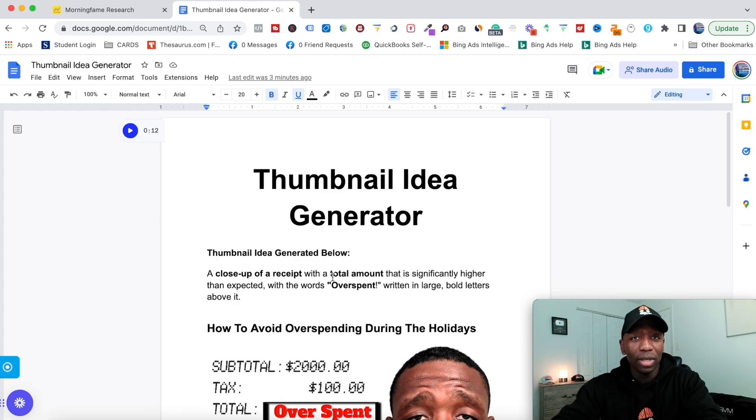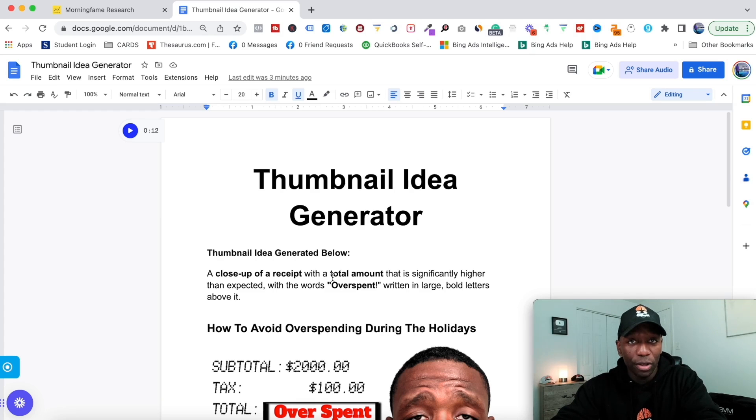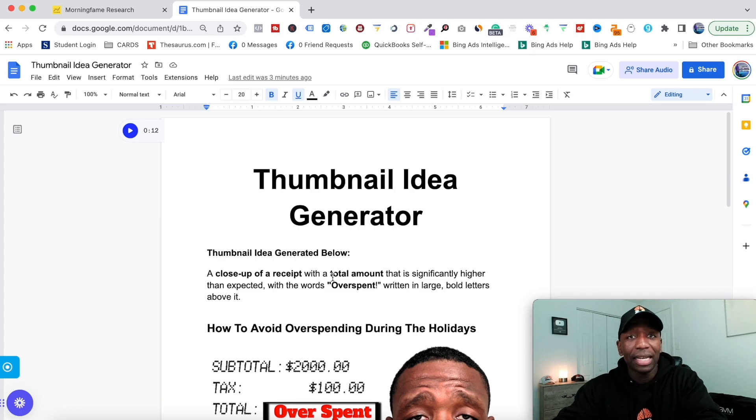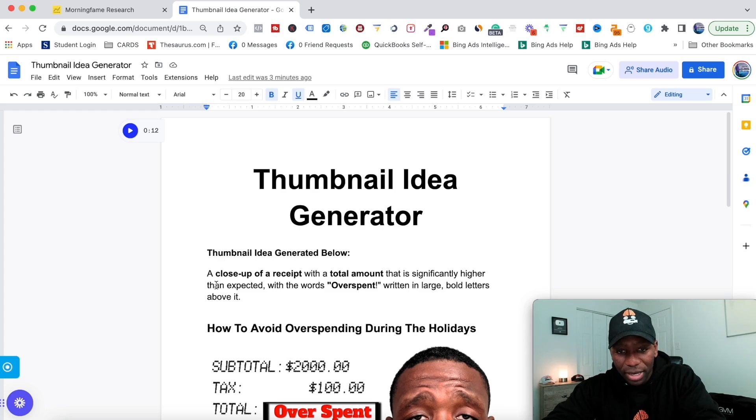What you see right here is a Google document that I put together that's going to show you an example of what this tool can actually do for you. After that, I'm going to show you exactly how you can input it into the tool to make it generate the results you want.